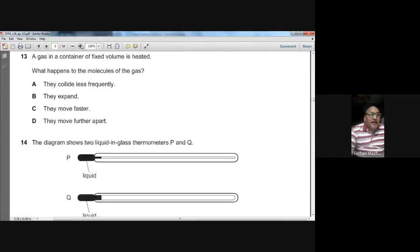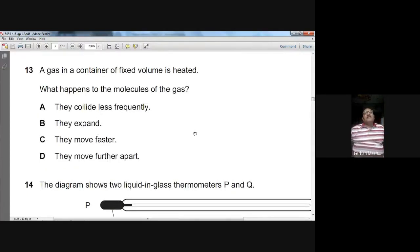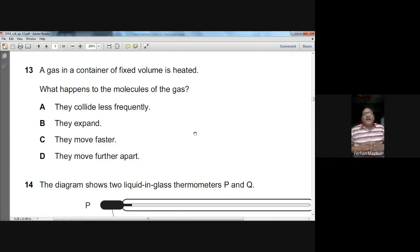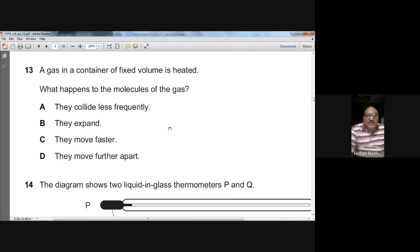Question thirteen: a gas in a fixed-volume container is heated. What happens to the molecules? When you provide heat, the temperature rises and kinetic energy increases, indicating the molecules are moving faster. The options — collide less frequently, expand, move faster, move further apart — the correct answer is they move faster. They cannot move further apart because the volume is fixed. C is the choice.